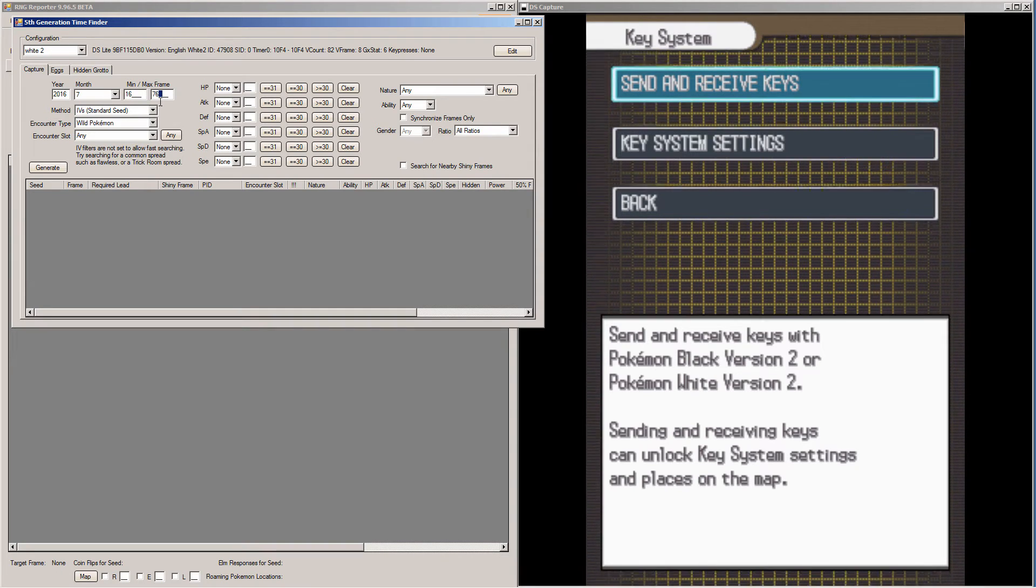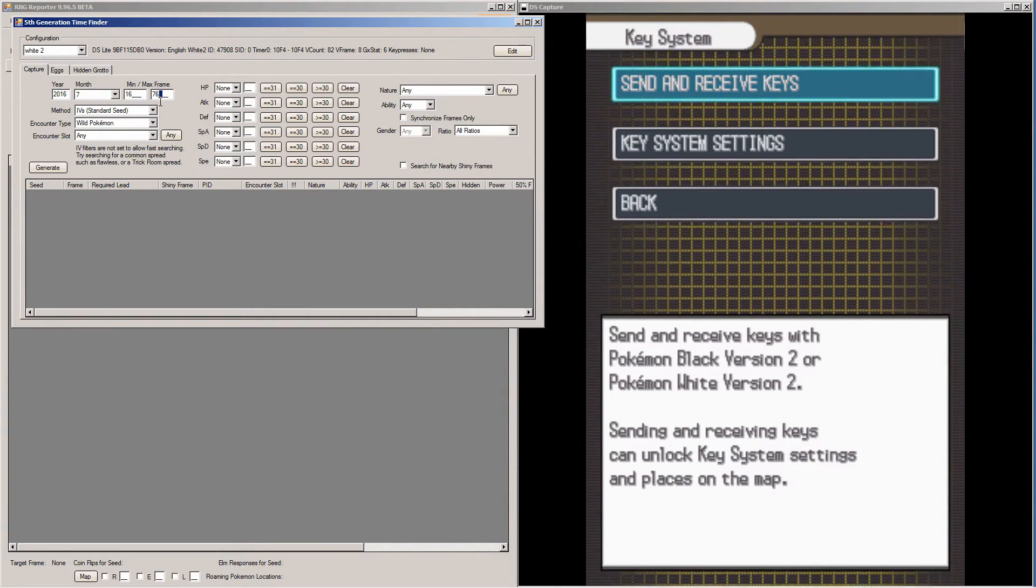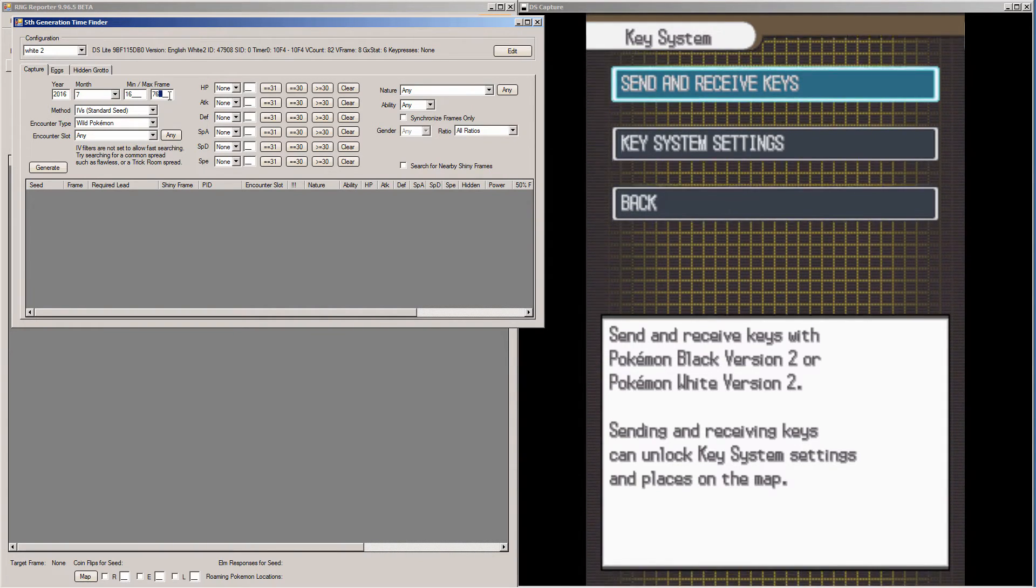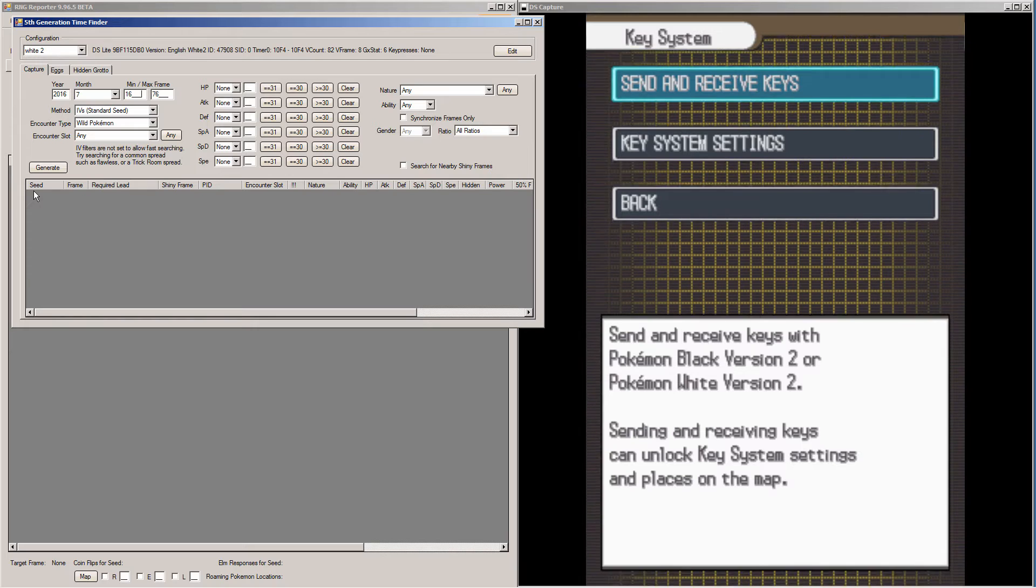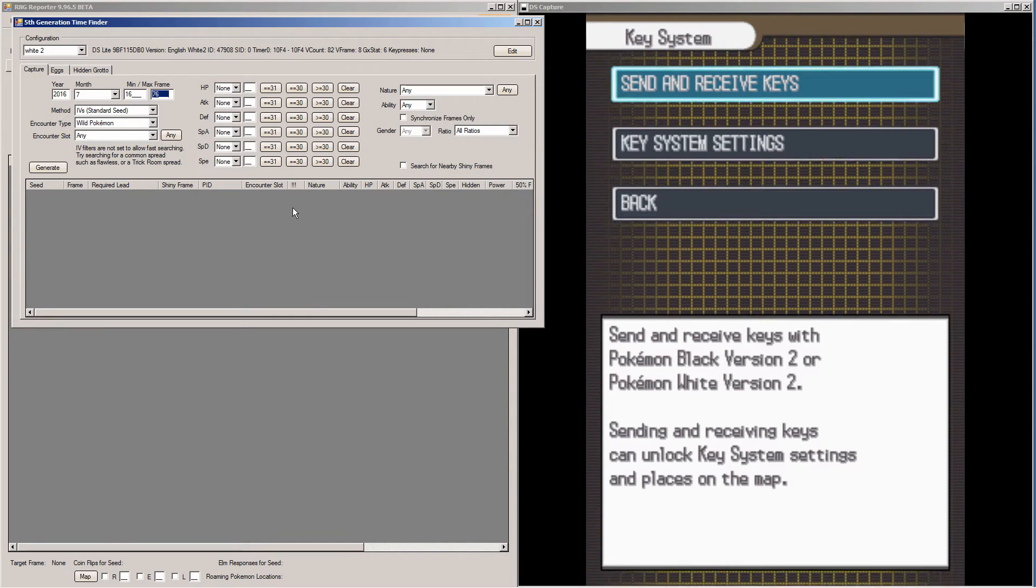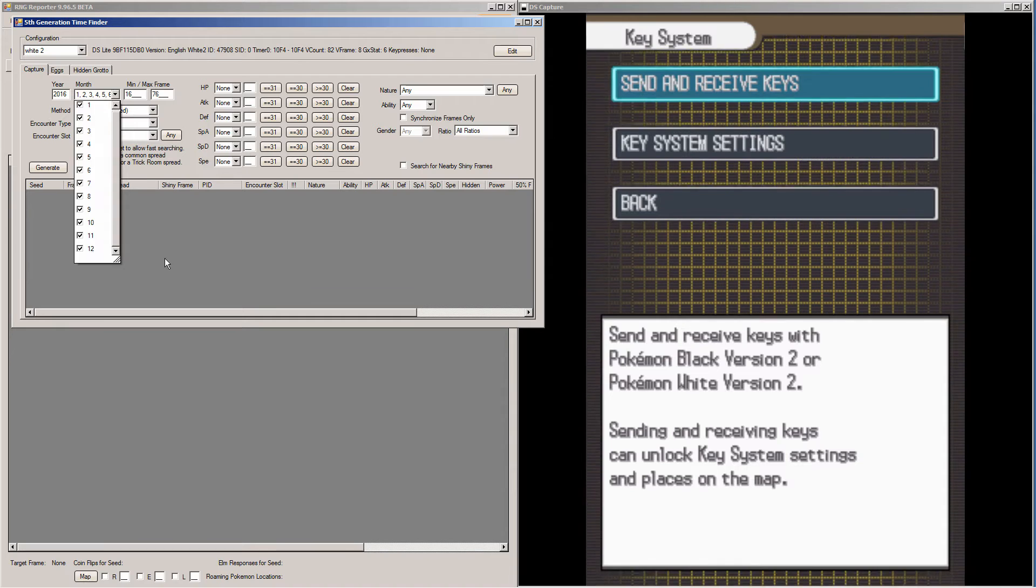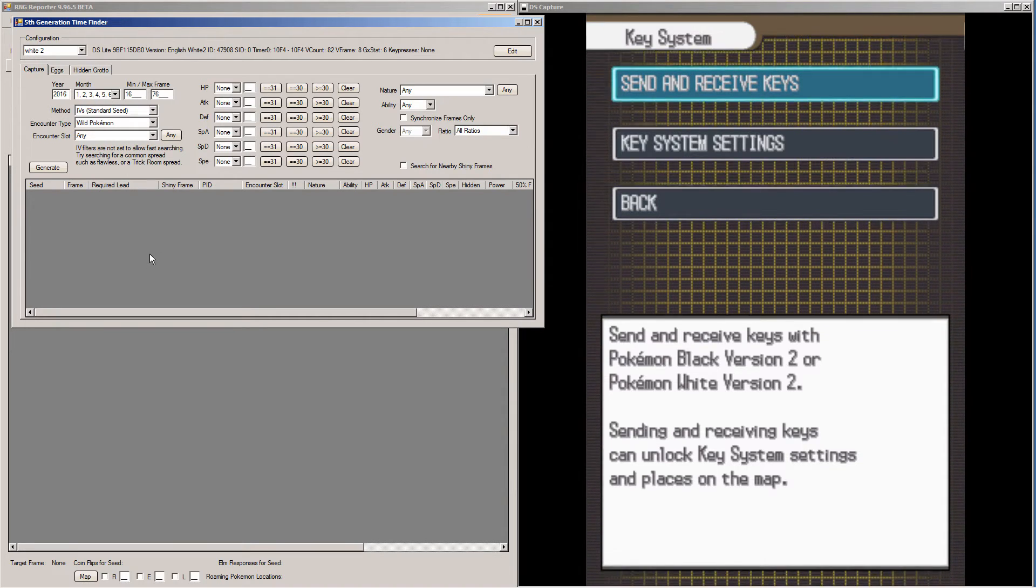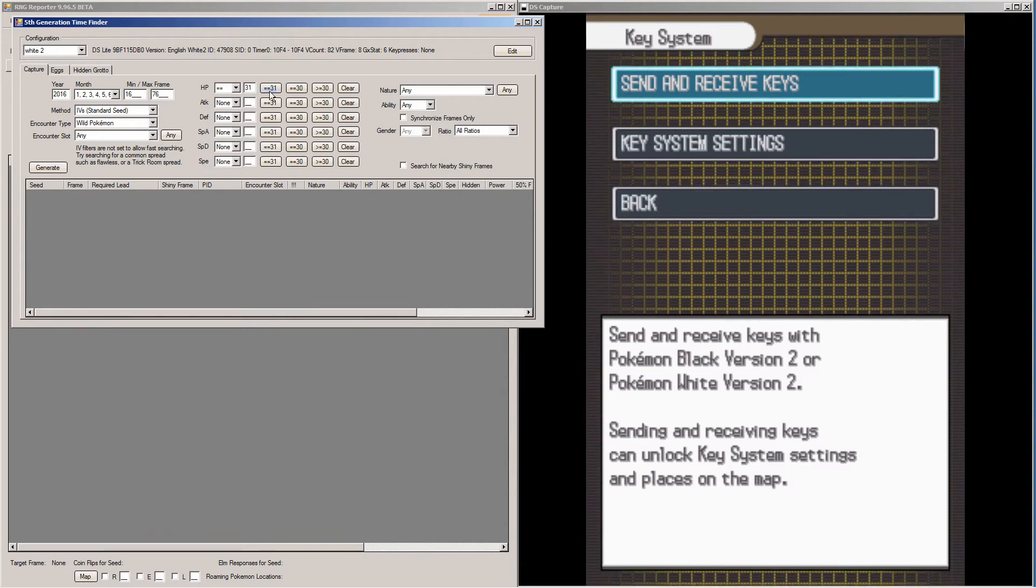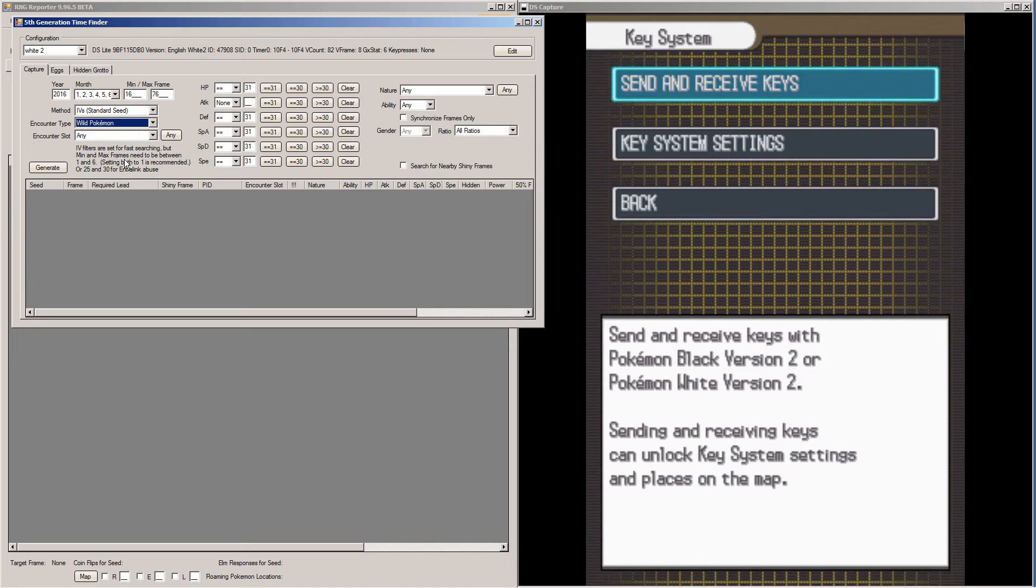The maximum is how many advances you have to do. You can increase that higher if you can't find a nature on a frame that you like. The minimum is set at 16 because you need to do at least 8 advances to determine if you're on the correct seed at all. So I would say minimum 16, the maximum is however many times you're willing to go into send and receive keys and back out. You're going to want to pick every month because you're going to need as many options as you can in order to be able to find a nature tied to IVs that you want. I'm going for a Thunderous with either a modest or a timid nature. You leave the encounter type as wild Pokemon and the encounter slot as any, and then you click generate.